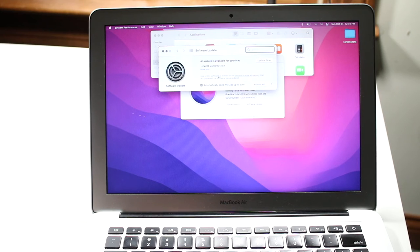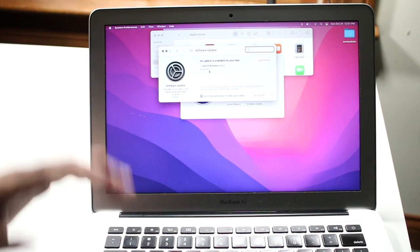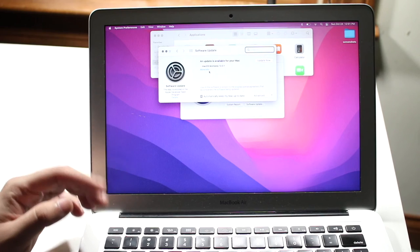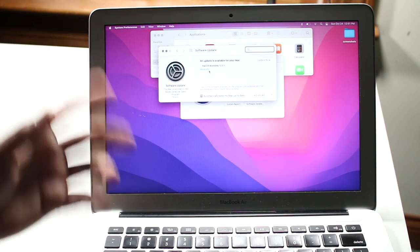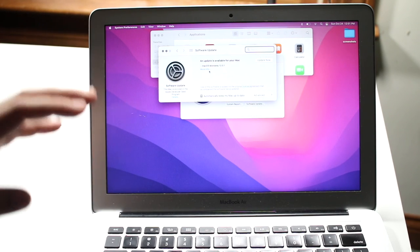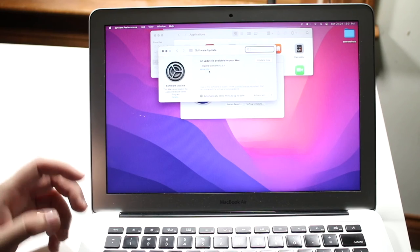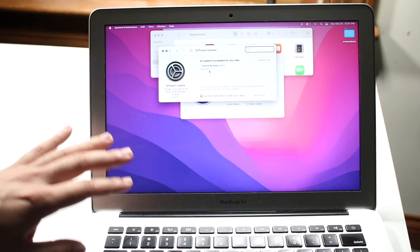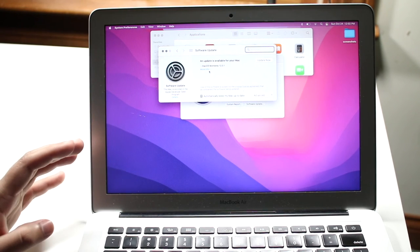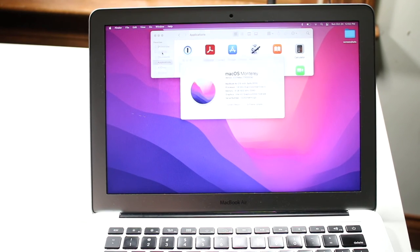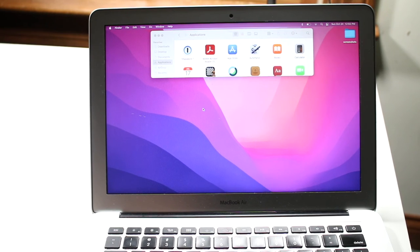The Software Update panel is very important. Clicking on it will bring you into the software update section, where you can see if a new version of macOS is available. A good rule of thumb is to stay up to date with recent software versions — being on a completely outdated version can cause stability issues. You don't need to update every single day, but updating every couple of months is good practice, especially to stay on a stable version of macOS Monterey.